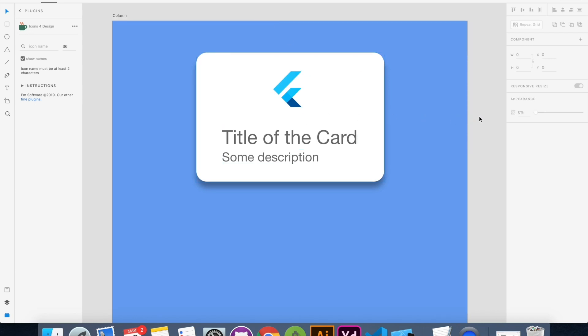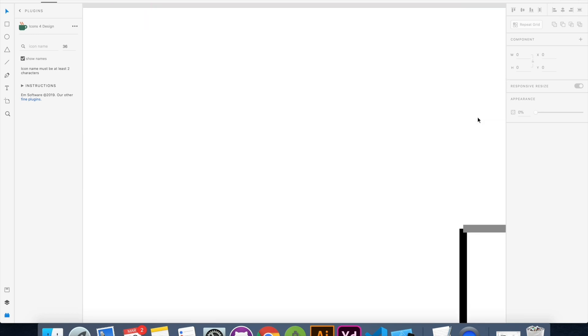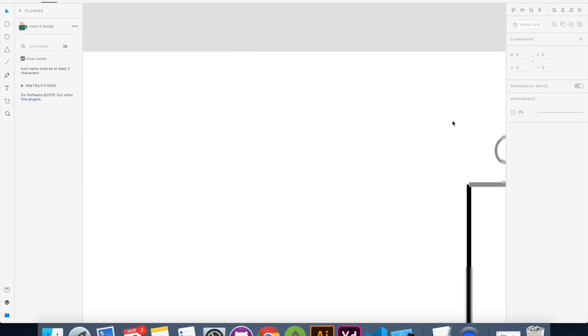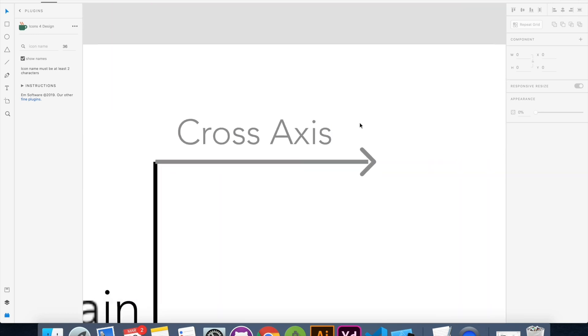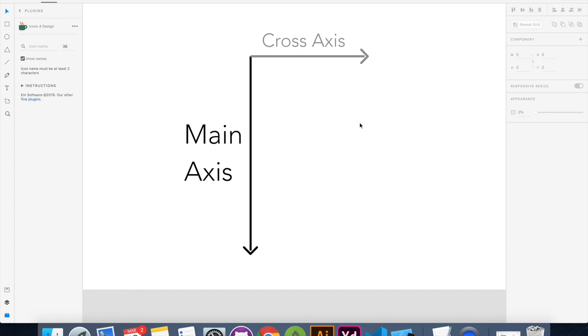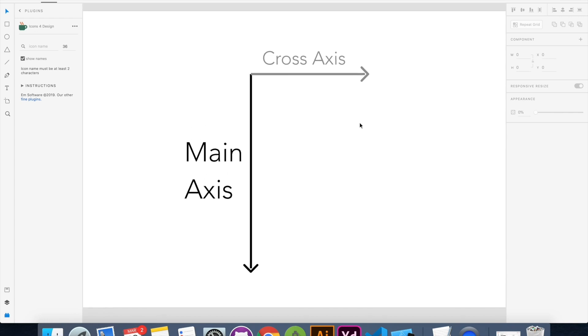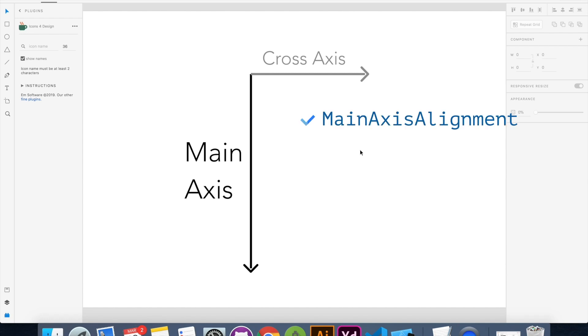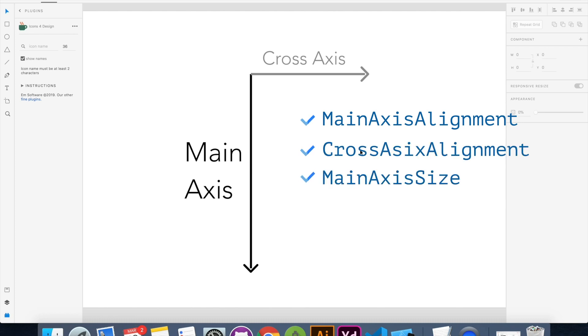Now the main thing to remember about column is this. The main axis of the column goes in a vertical direction and the cross axis goes in horizontal direction. Now let me tell you there are three most important properties which is commonly used for column: main axis alignment, cross axis alignment and main axis size.